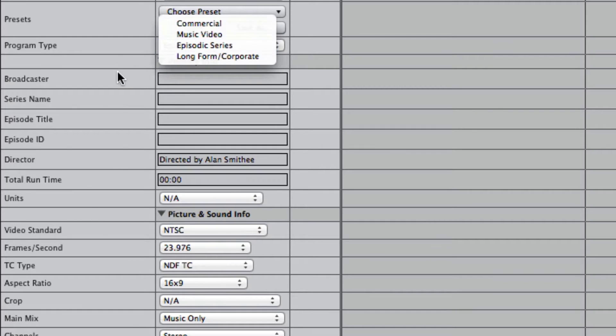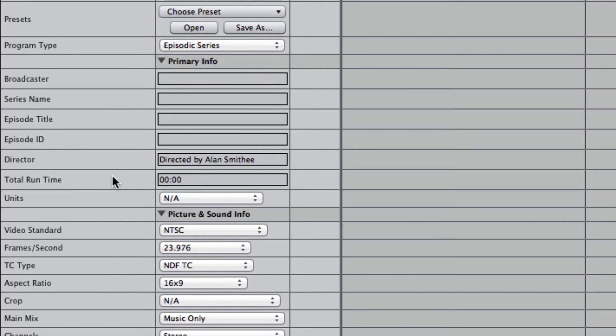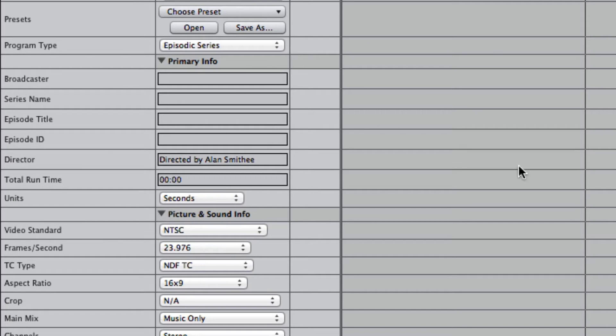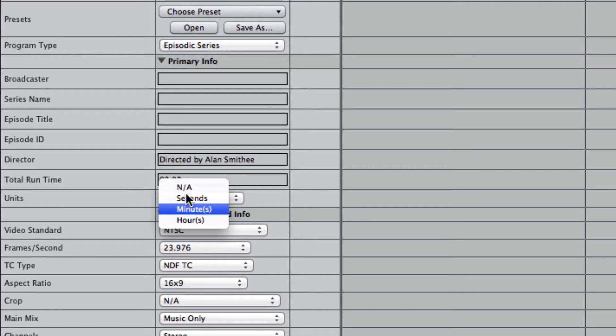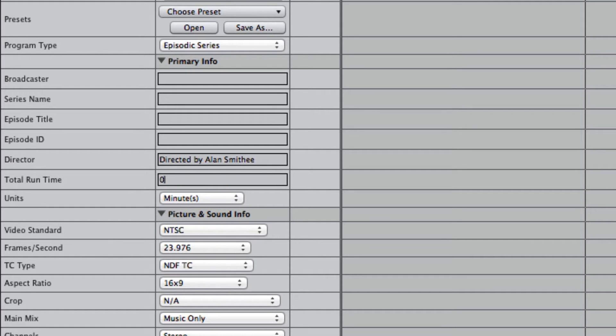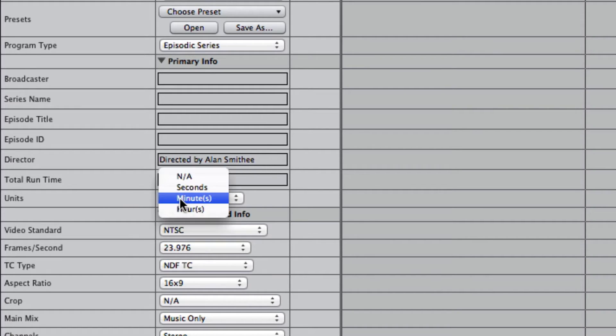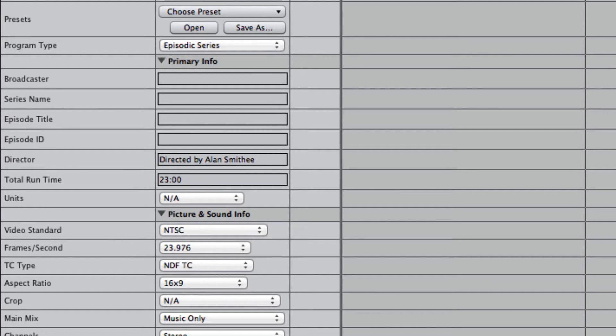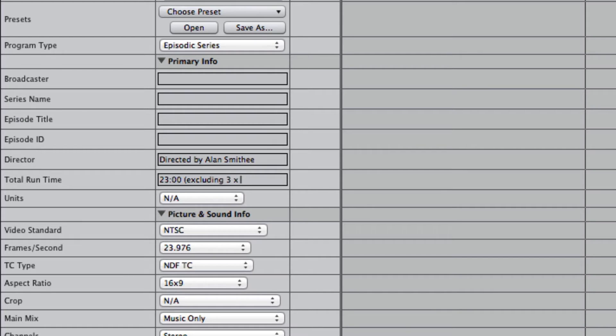And then down here you would put your total runtime. You can select for many units, so normally you just put something like 23 minutes. Usually I would just say not applicable and then write it that way. And this is a text field, so you could put something like excluding 3 times 10 second breaks.